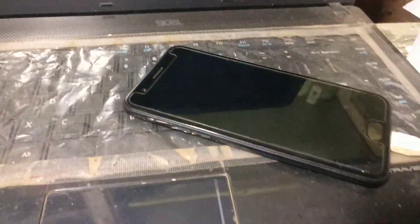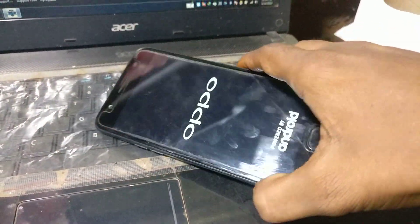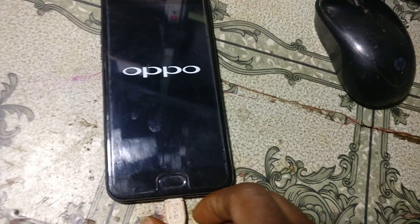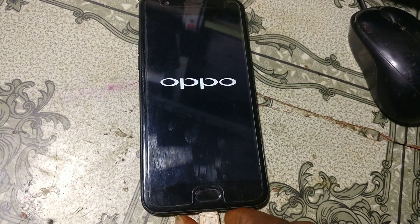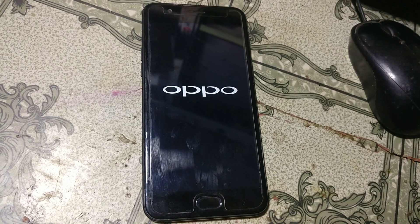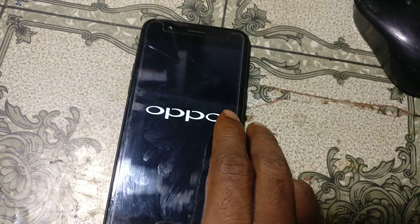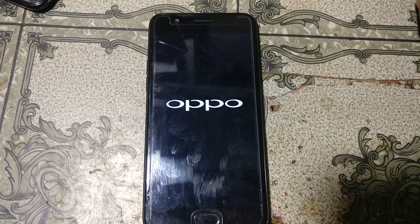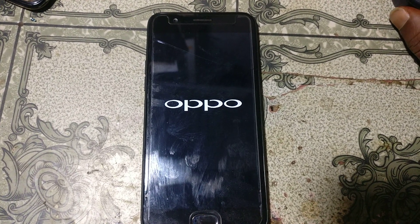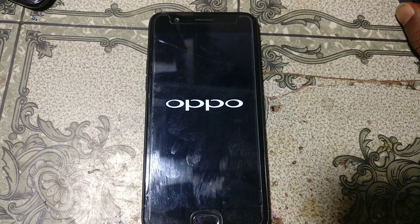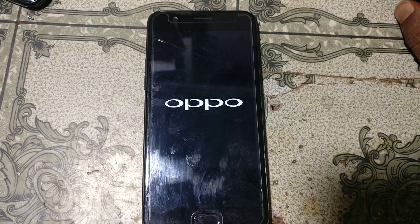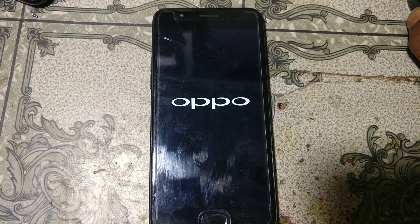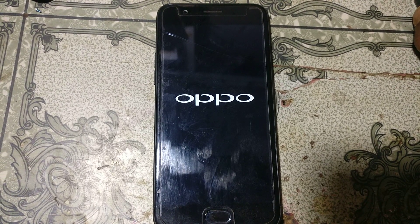It's done. Now simply remove the USB cable and wait. It's done.